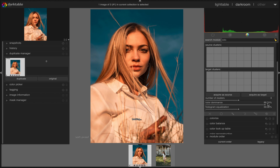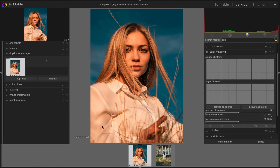We can also adjust the color dominance and histogram equalization, but we are not changing these now — we are going to adjust them in the next image where we apply the colors. Now, most importantly, we acquire the color source from this image. As you can see, we have got all the dominant colors here: dark orange mainly from the face area, blue from the background, and light orange from the foreground area.